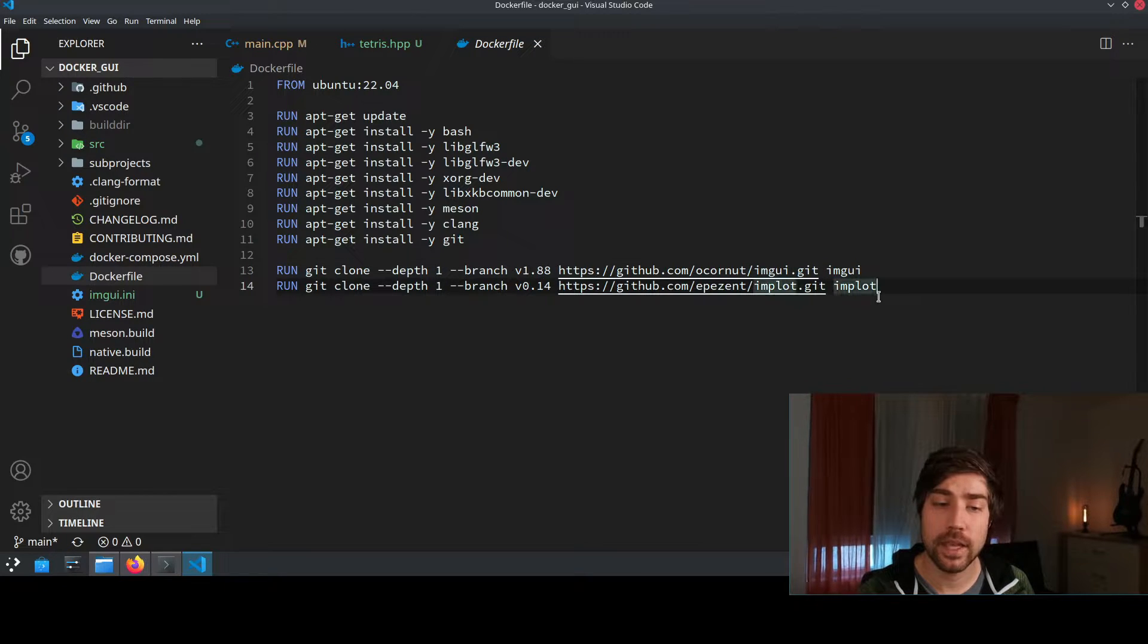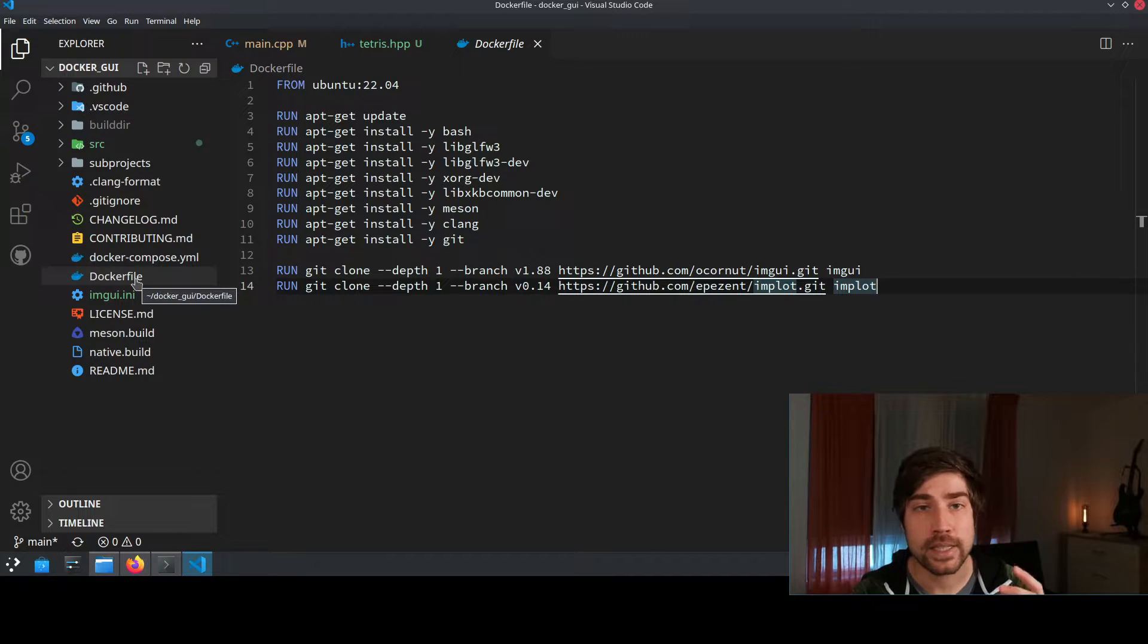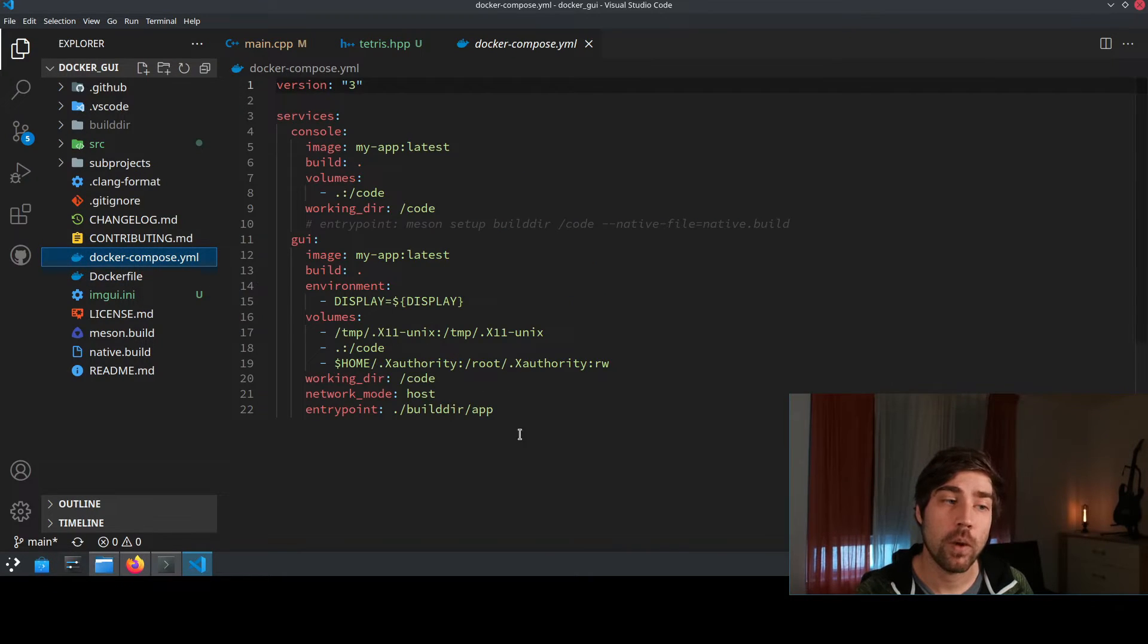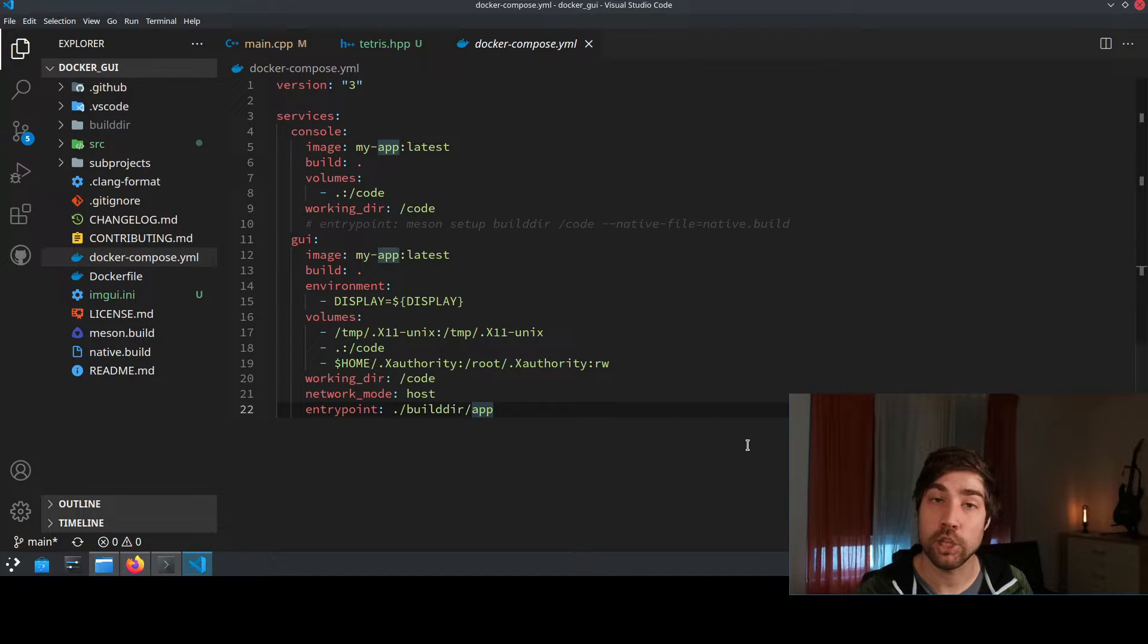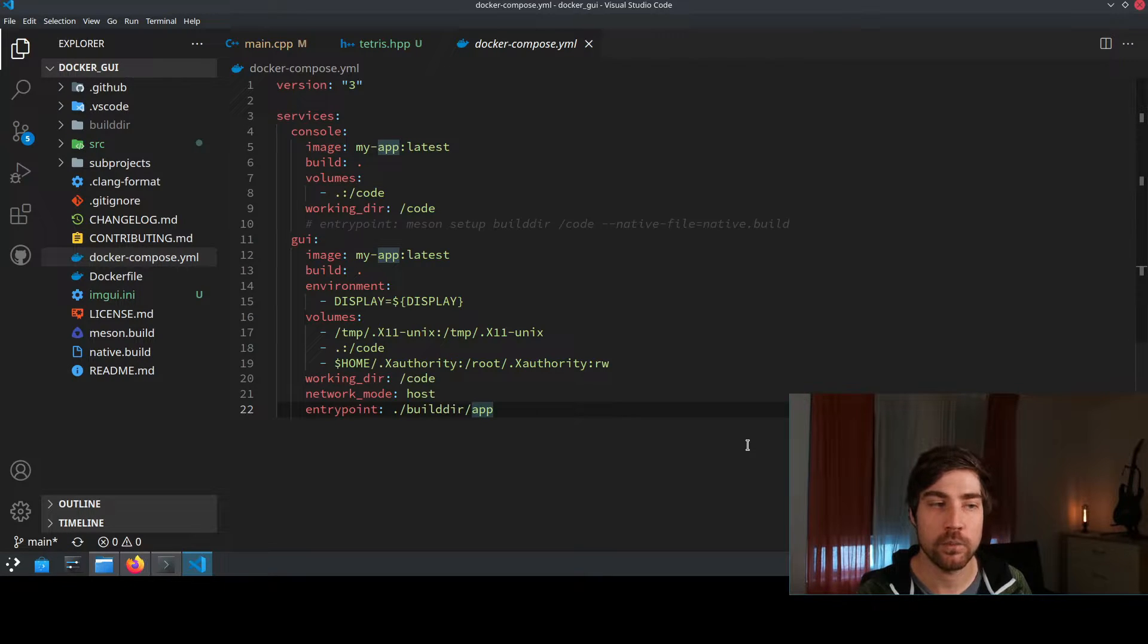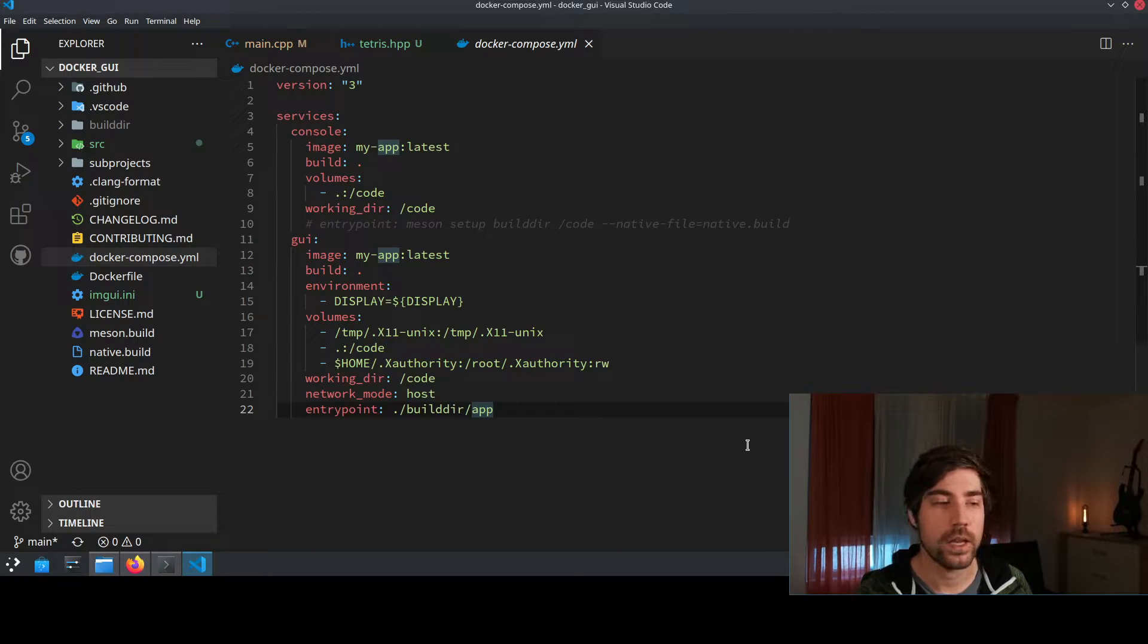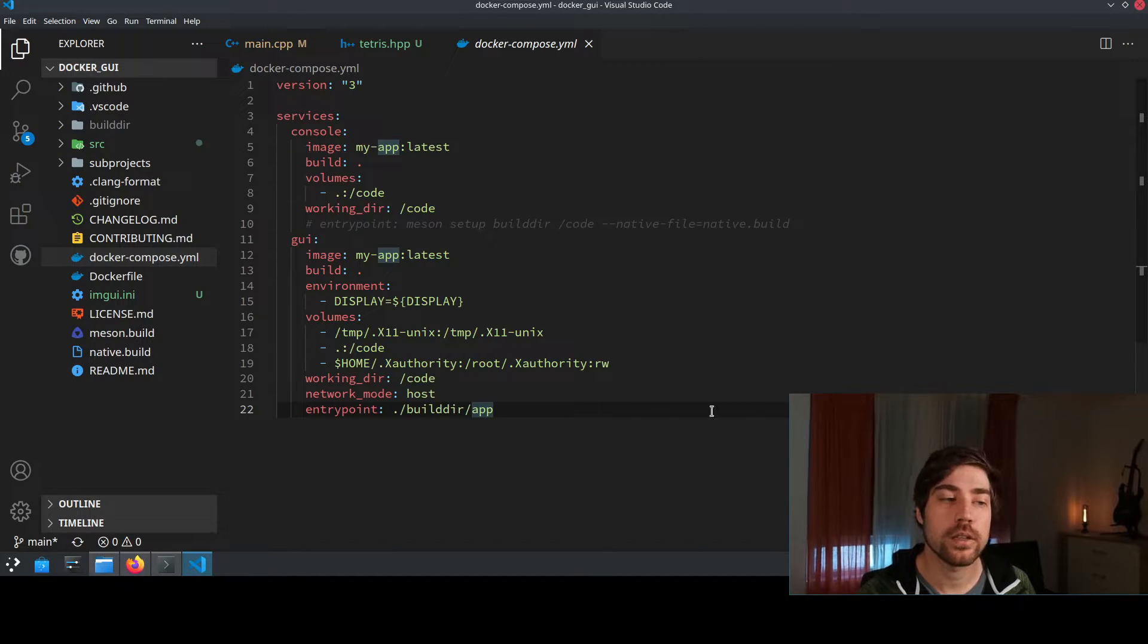Now the next thing that we need to have a look at is the docker compose. So a Dockerfile itself is just creating an image and docker compose is basically telling how this image shall be used and we do have two different services running inside that image or off that image and one of them is to compile the code and the other one is to run the code and here's a difference.